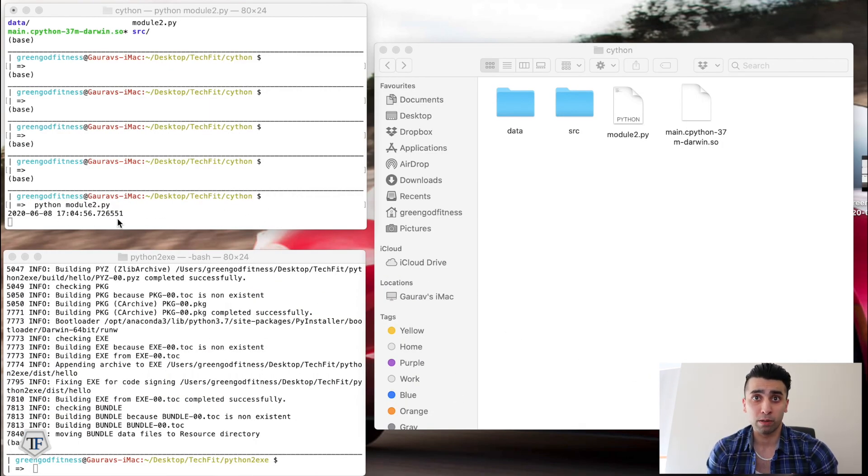I've successfully encoded my main.py file into darwin.so format, which is non-readable compiled code. Thanks for watching — I hope this video helped you. If you liked it, give it a thumbs up, and I'll see you in the next video. Peace out.